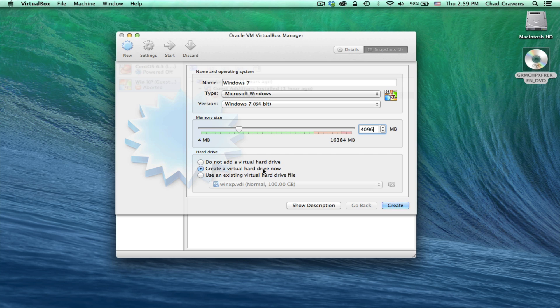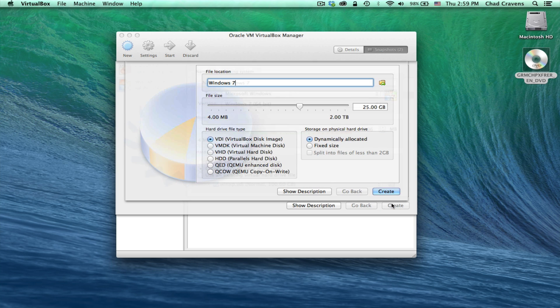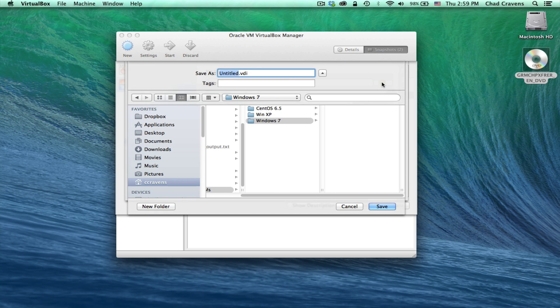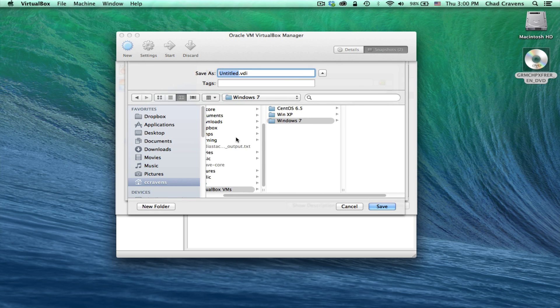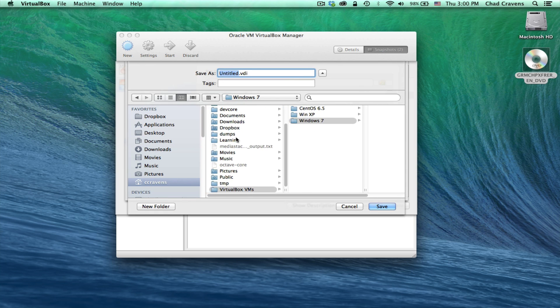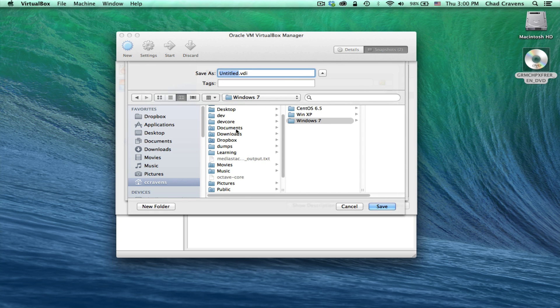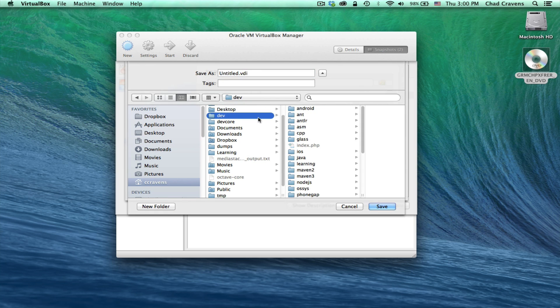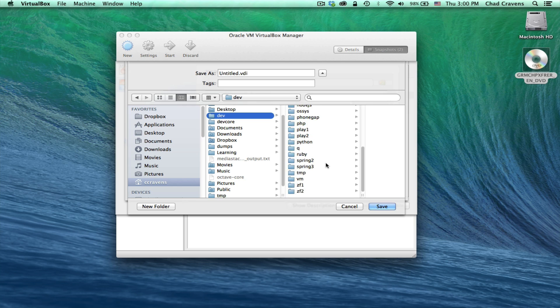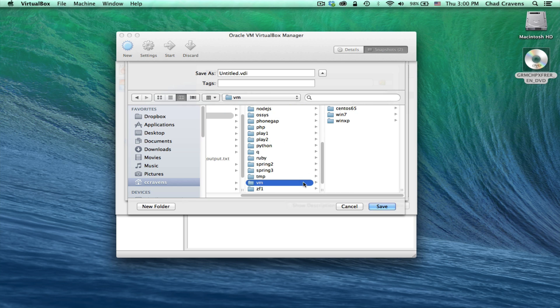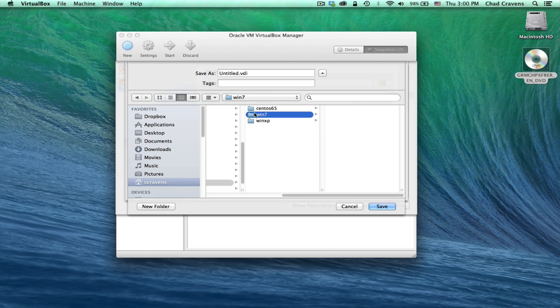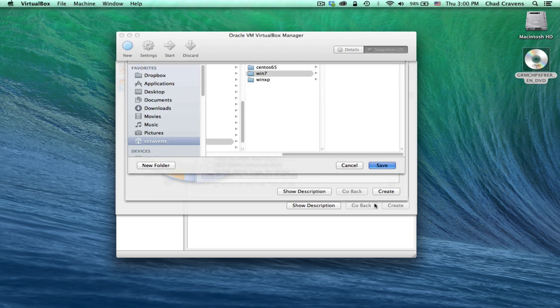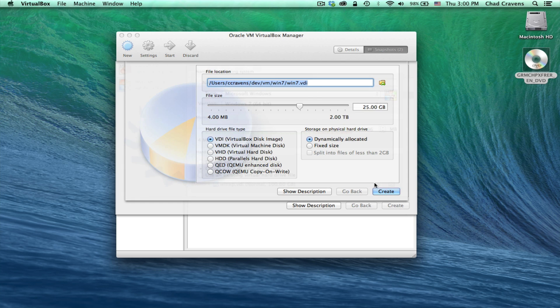Create a virtual hard drive. Make sure that is selected, then click Create. For this virtual hard drive, we're going to select the file location for it. I'm going to go over here to my folder. I usually put this in DevVM. We have a Win 7 folder here. I'm going to call this Win 7. Click Save.